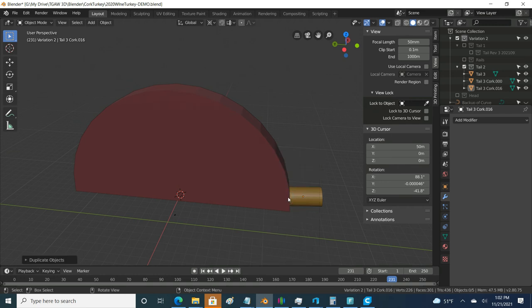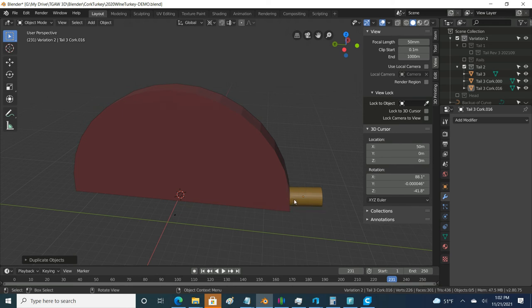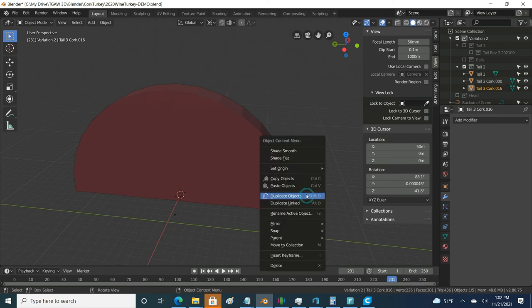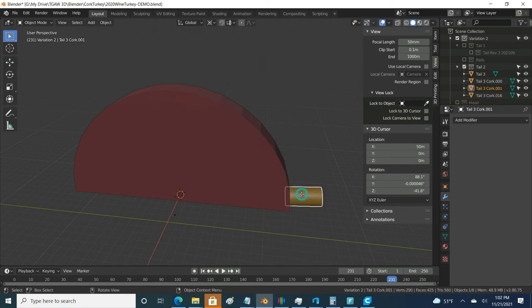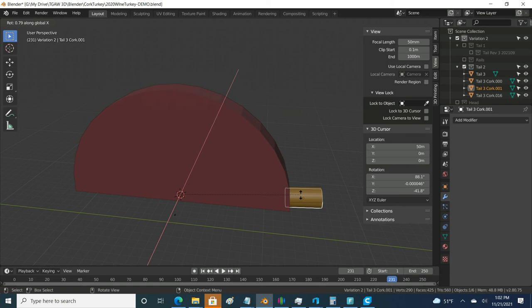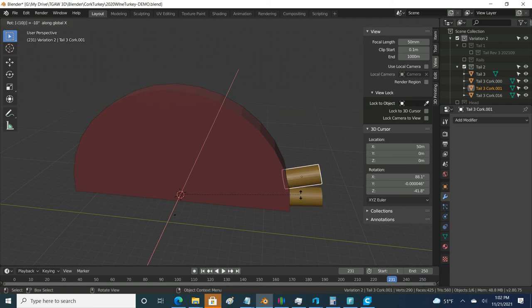And so it'll be the same thing where I can go ahead and duplicate. Then I can R, X, oops, try that again. So now I can go and duplicate it and do R, X, negative 10 degrees. And then I can just keep going.